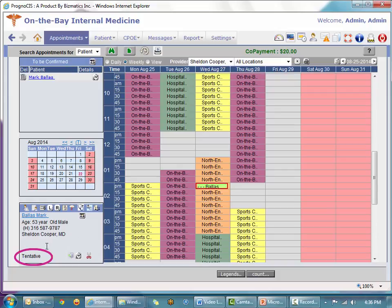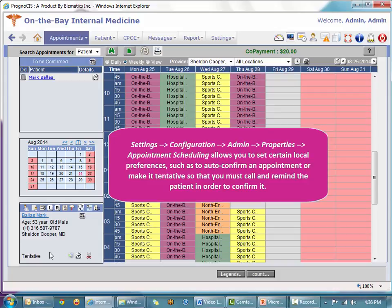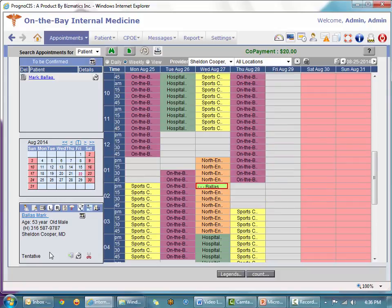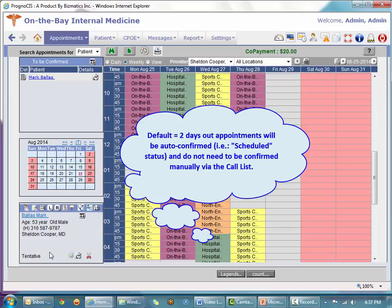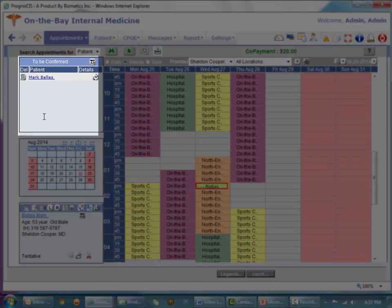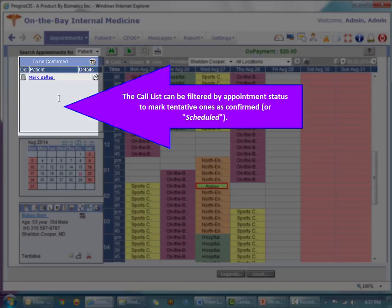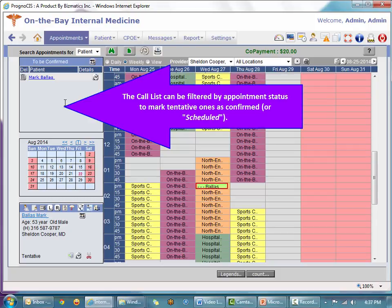Notice the status is tentative. There are multiple properties customizable by local preference in the appointment scheduling module. One relates to self-confirming appointments. Based on the setting of that property — mine is set at two days out — any appointment more than two days in the future is automatically set to tentative. Appointments within two days or less are automatically confirmed, which populates the to-be-confirmed list. The call list in the upper left covers appointments that need to be confirmed, whether by phone or email.